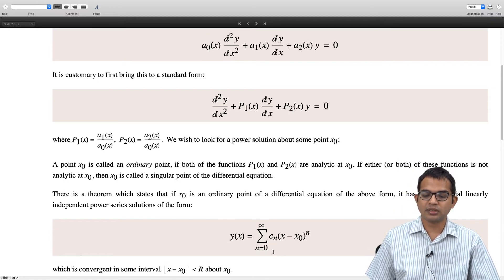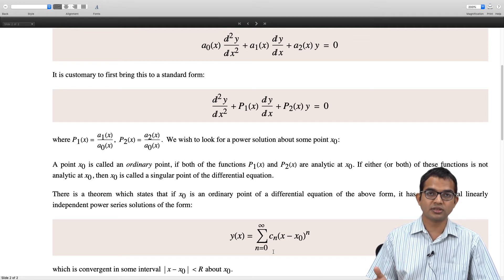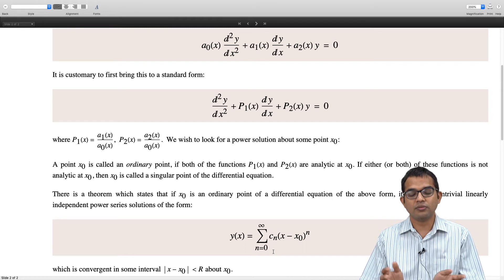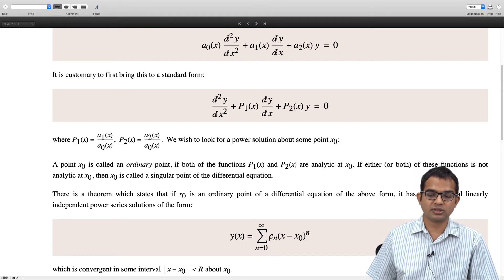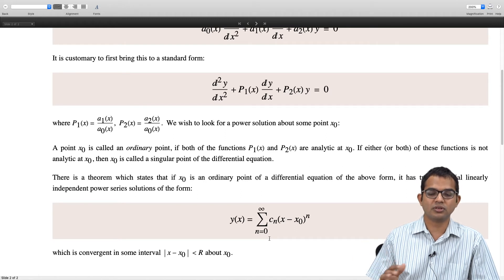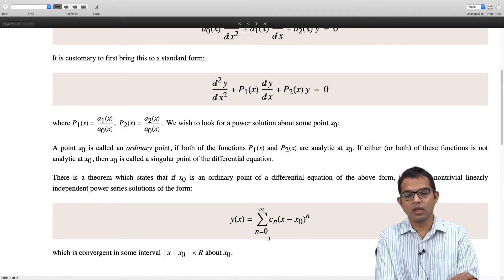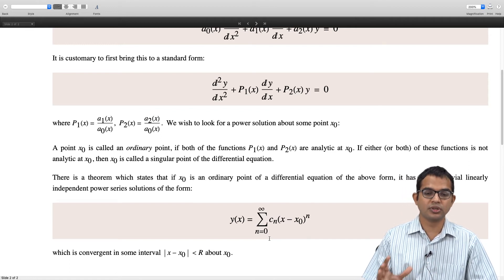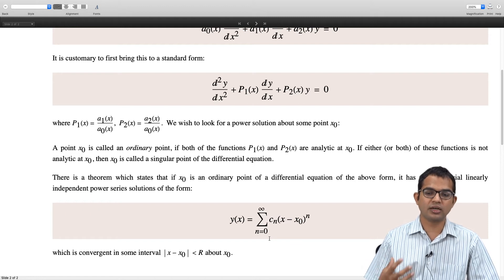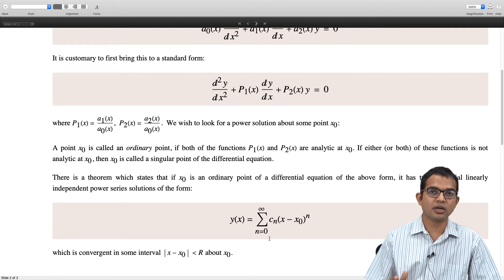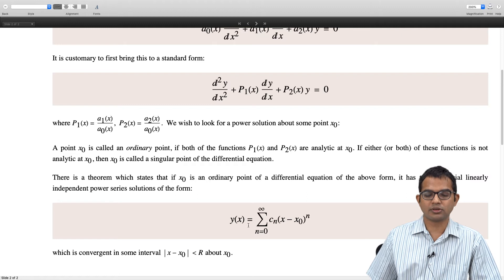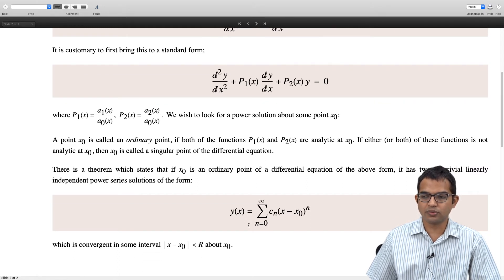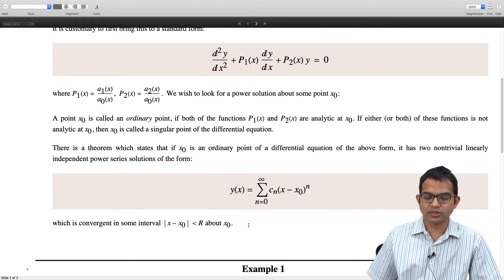The solution y(x) equals this series will be convergent in some region of convergence |x − x₀| < r around x₀. This is guaranteed by a theorem whose details we will not go into, but the fact that it exists is useful for us. We can go ahead and use the machinery — we want some assurance that it would work, and then we want to actually use the method. Let us quickly look at a few examples of this classification of points.